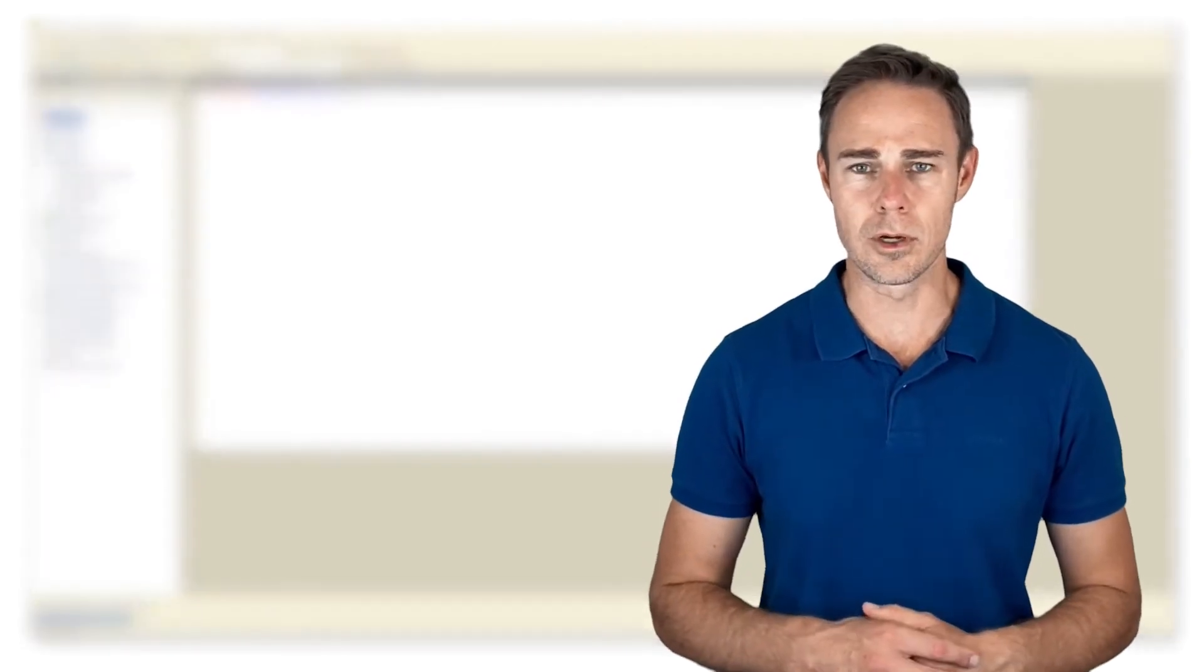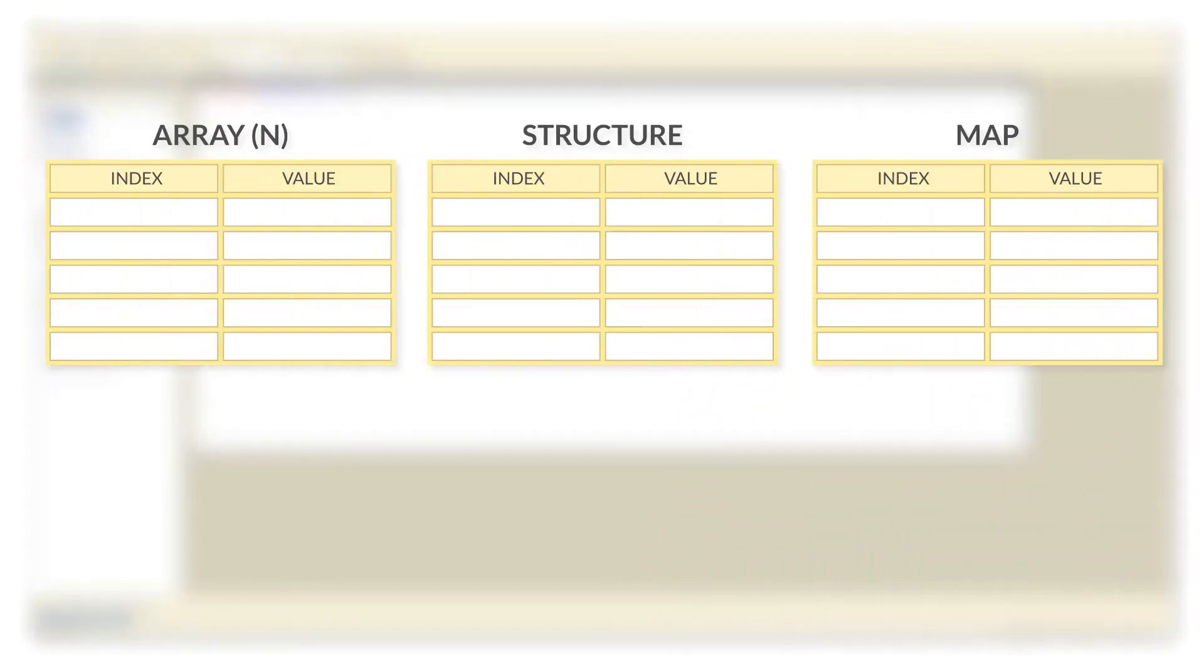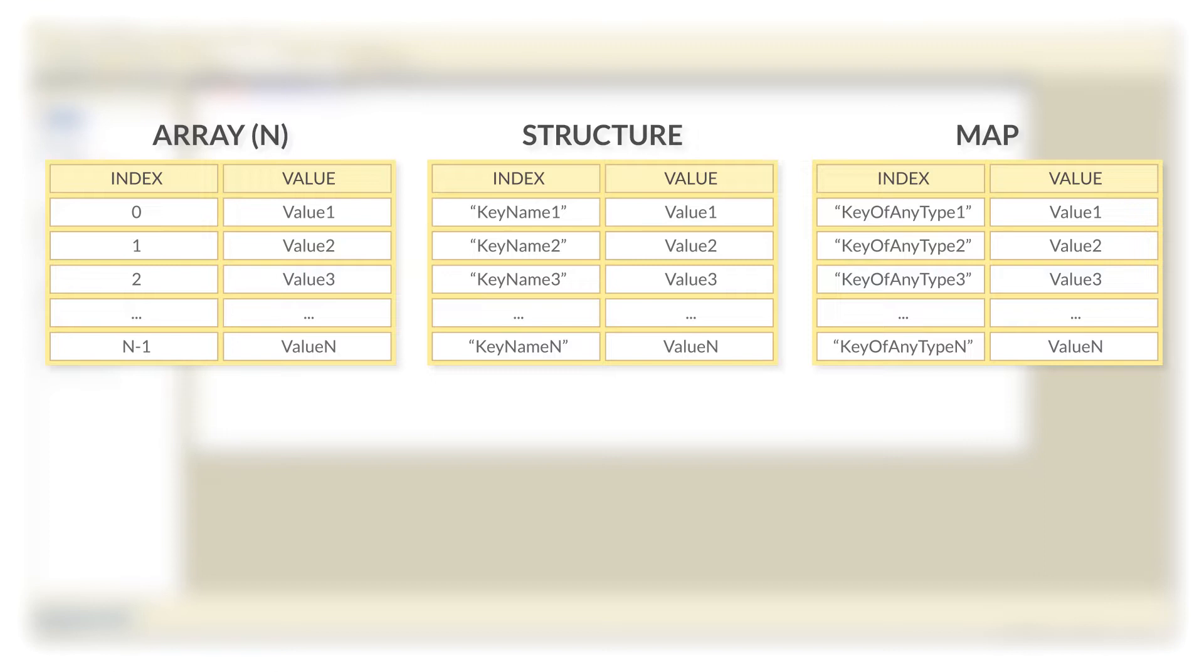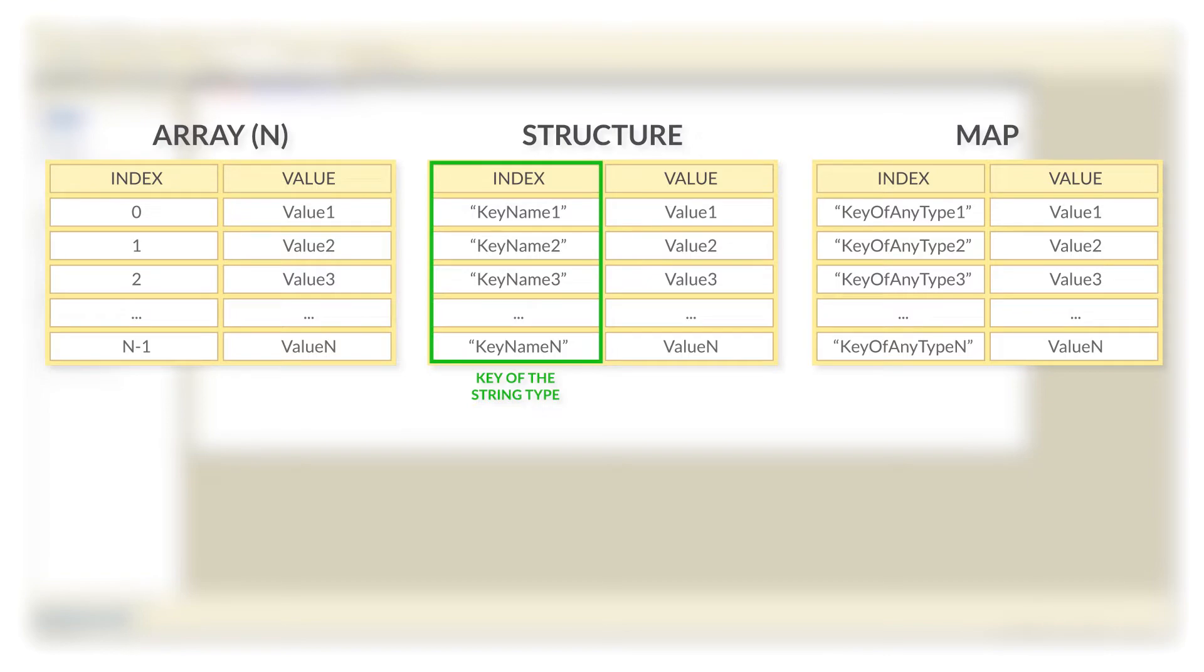At how this type of collection works, this figure shows that all universal collections are very similar to each other. The only difference between these three basic types is that arrays have keys of type number, structures of type string, and maps can have keys of any data type.